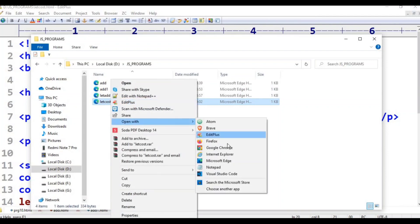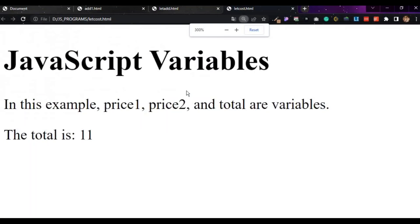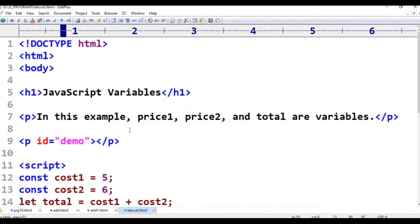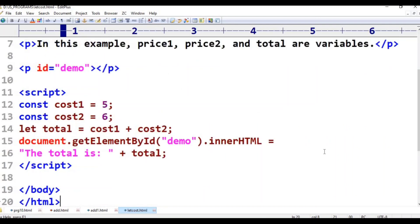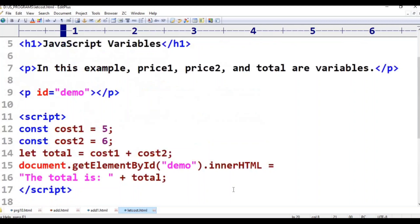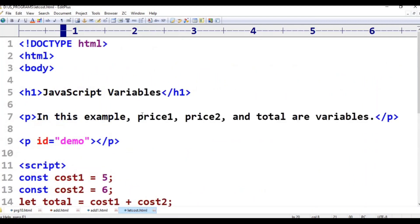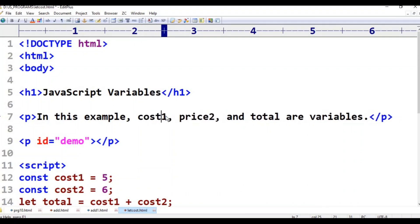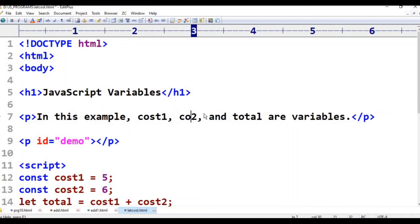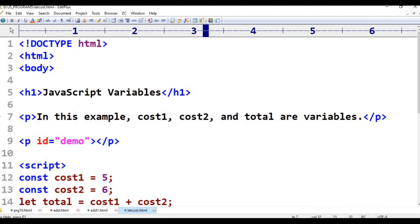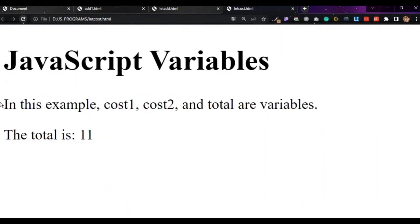Right click, open with Google Chrome. JavaScript variables. Cost one, cost two, total are variables. The total is — refresh. In this example, cost one, cost two, total are variables. The total is shown.